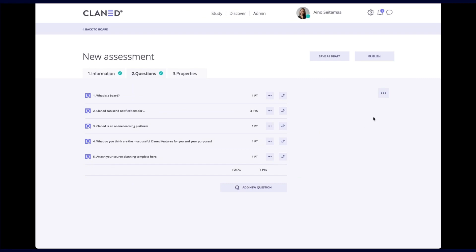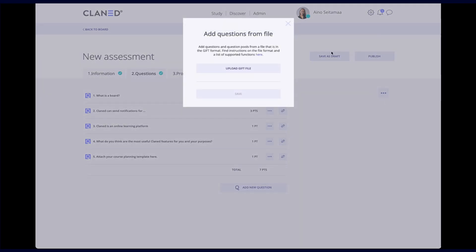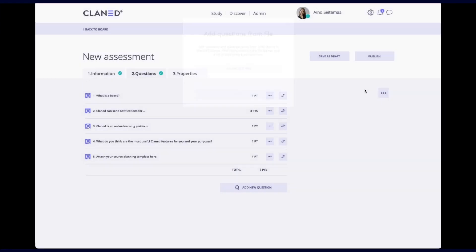There's a few more features here. So if you have questions in a gift file, you can also add them here. Upload a gift file if you have one.